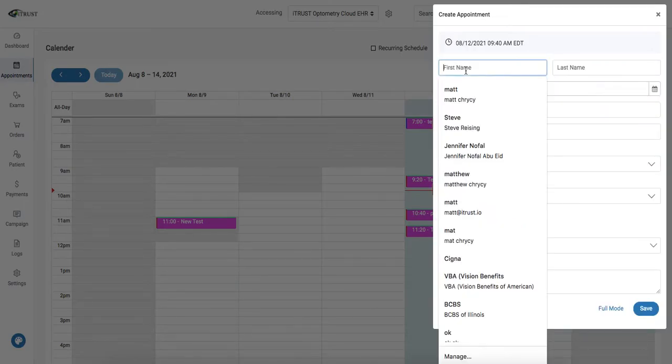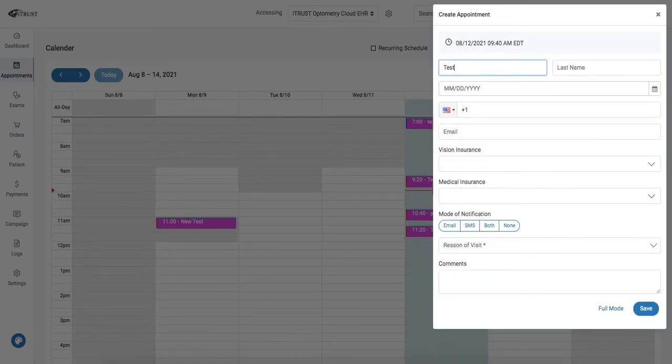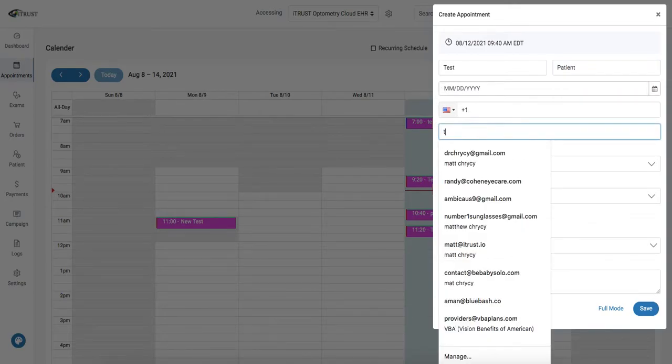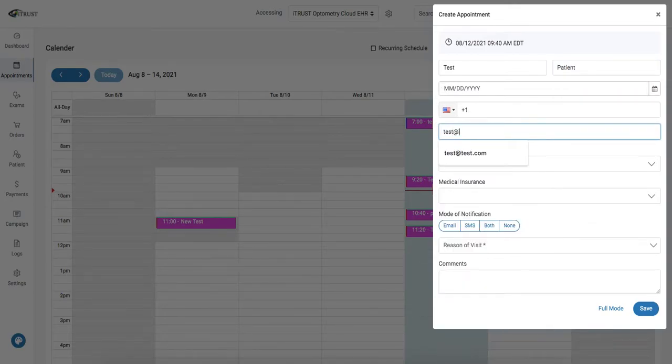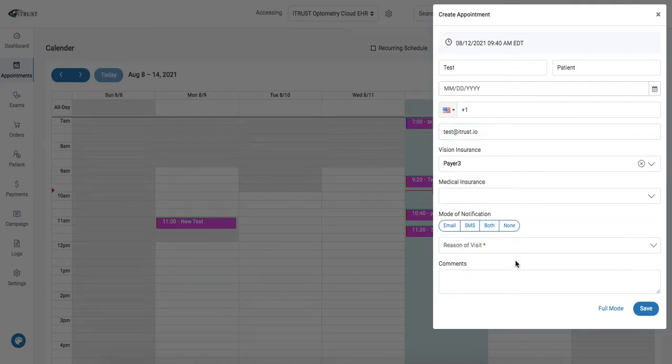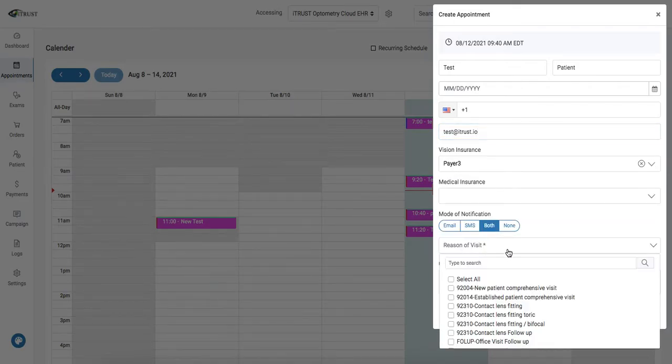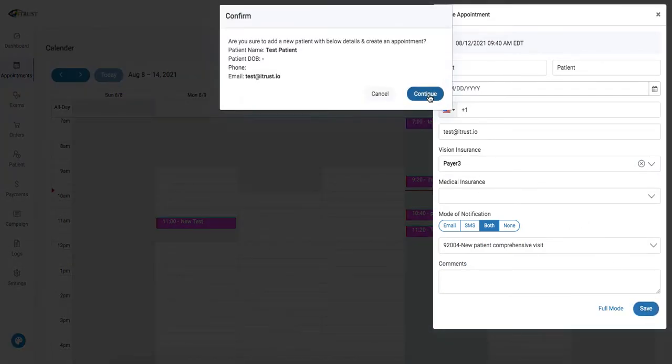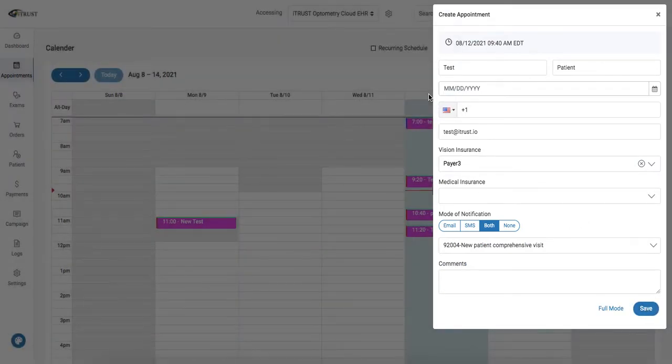We're going to click on add patient and enter in our patient details. We'll click on save to save our appointment.